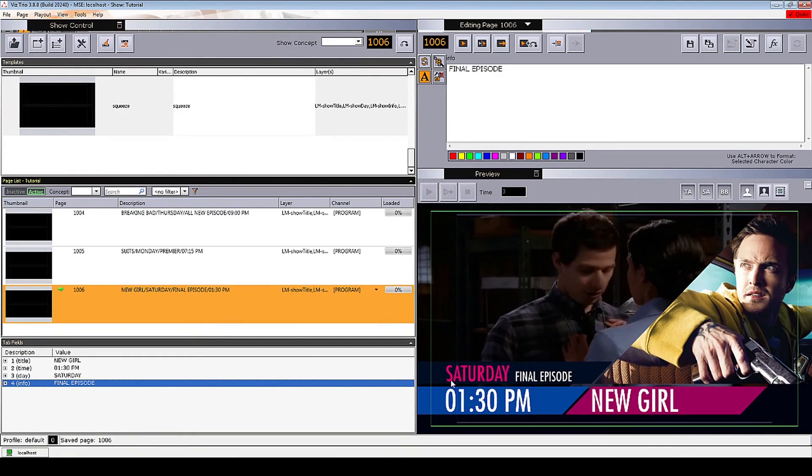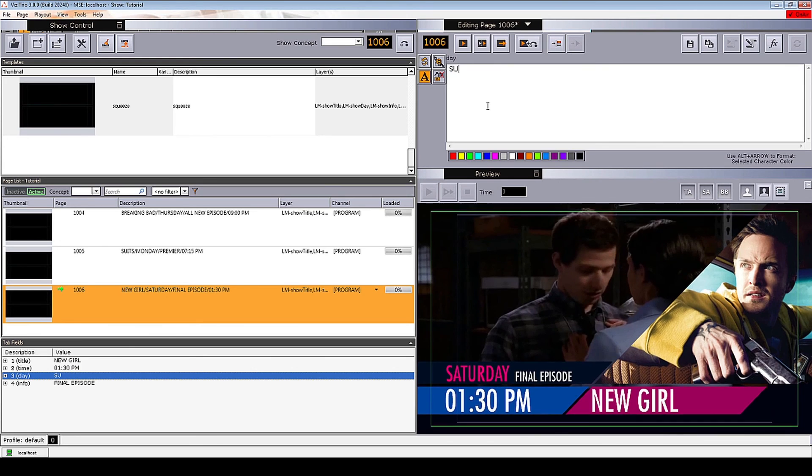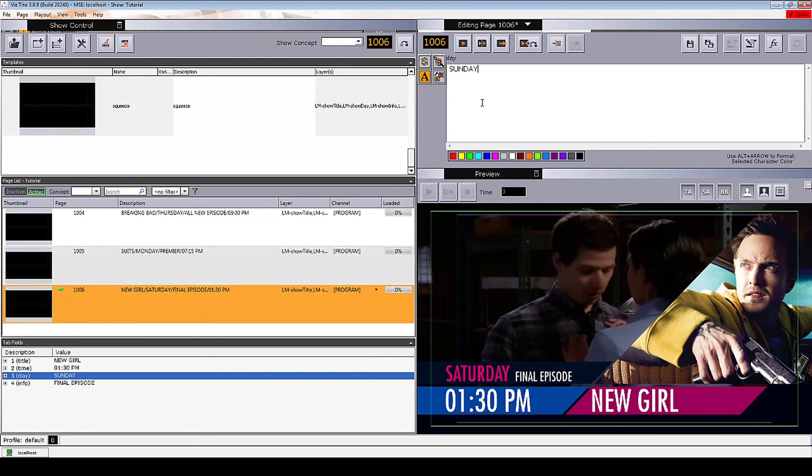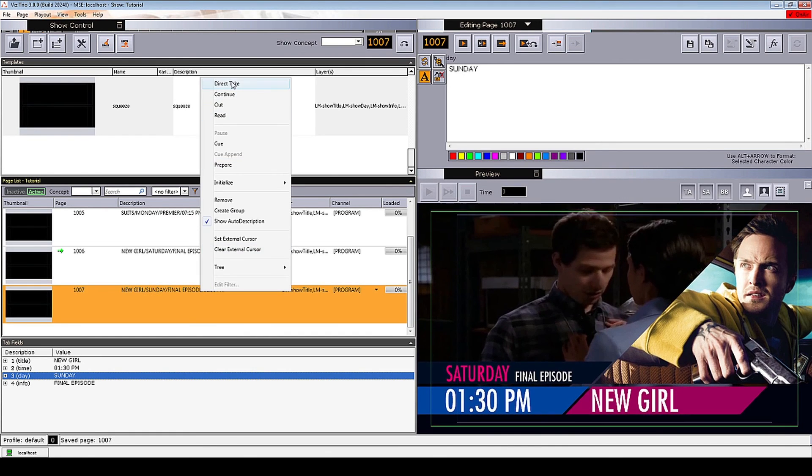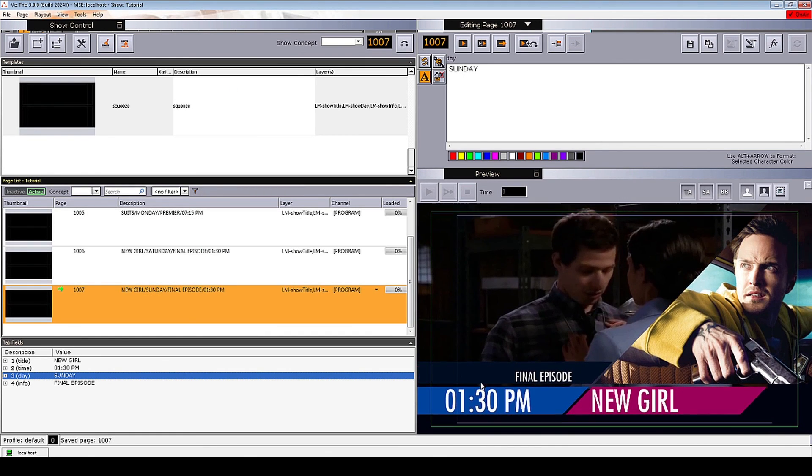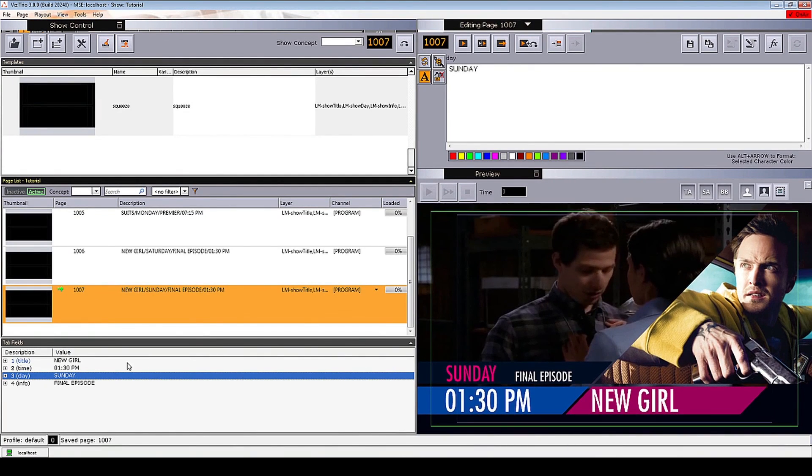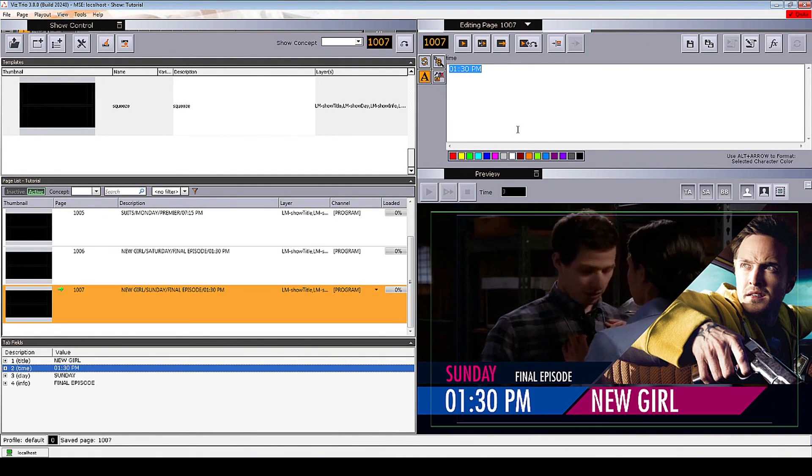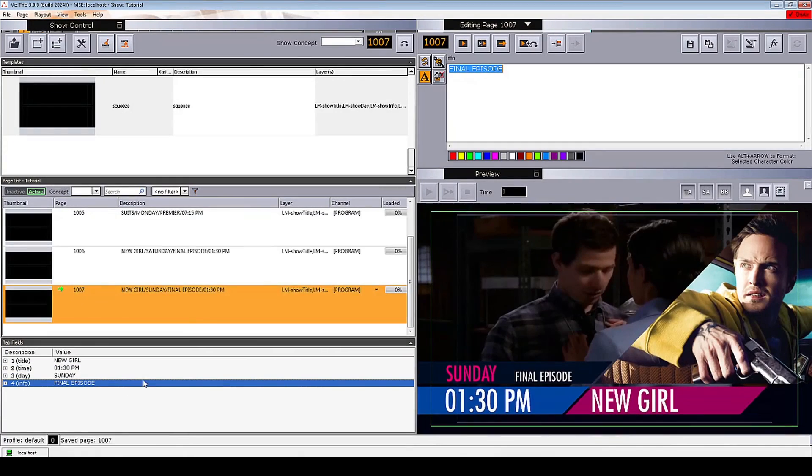Now let's see what happens if only one of our easy logic layers change. I will create a new page with all the same data as in the New Girl page and only change the show day. Now, when I take this page on air when the previous New Girl page was already on air, you can see that only the show day information updates with the change animation we specified for this easy logic layer.